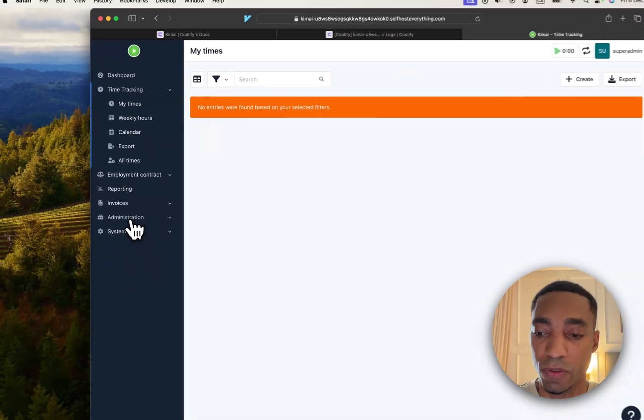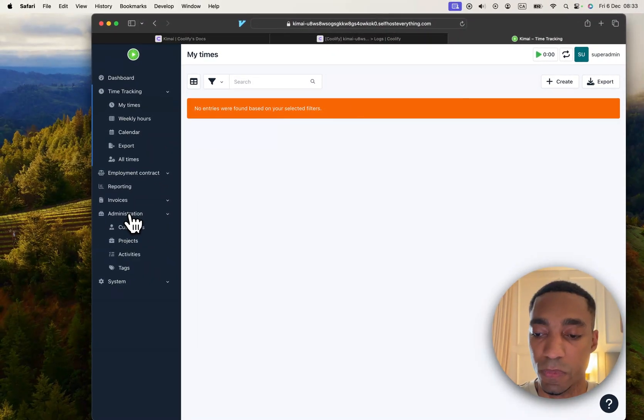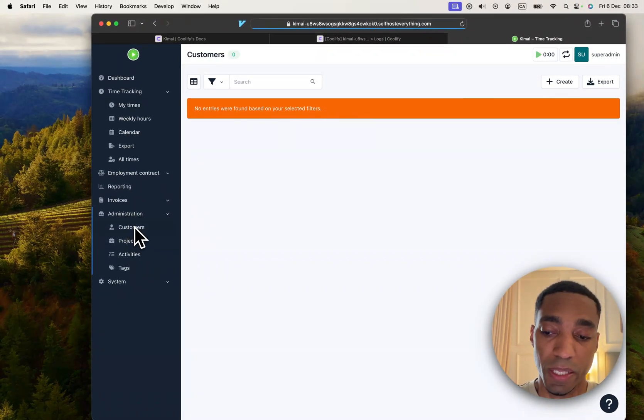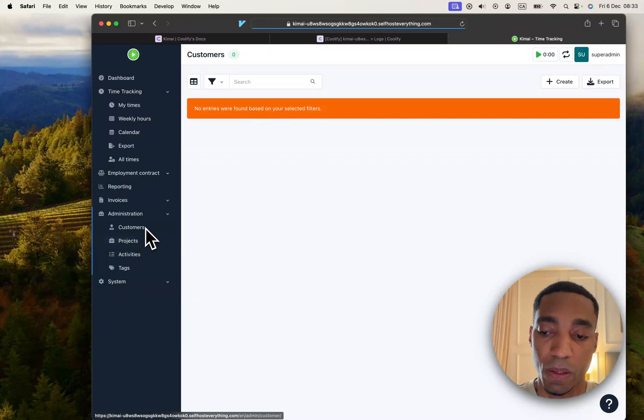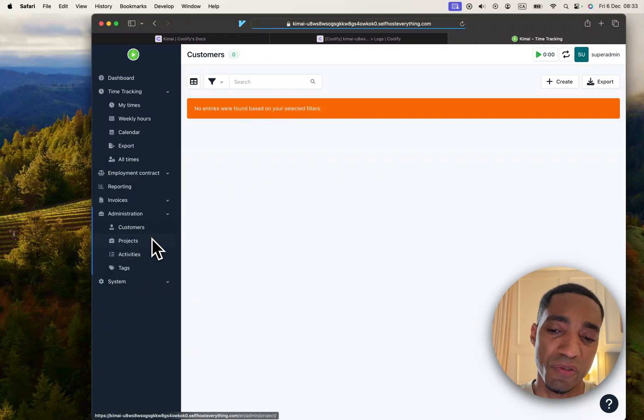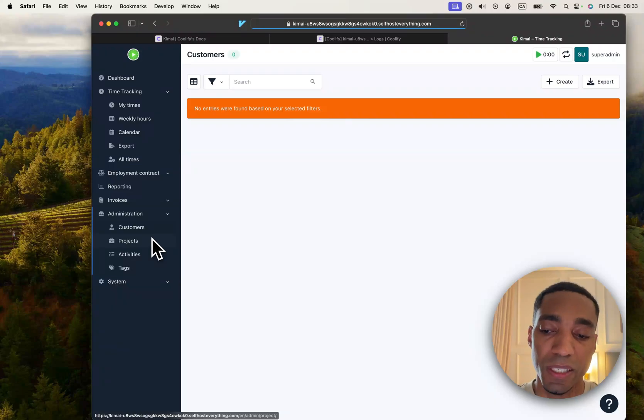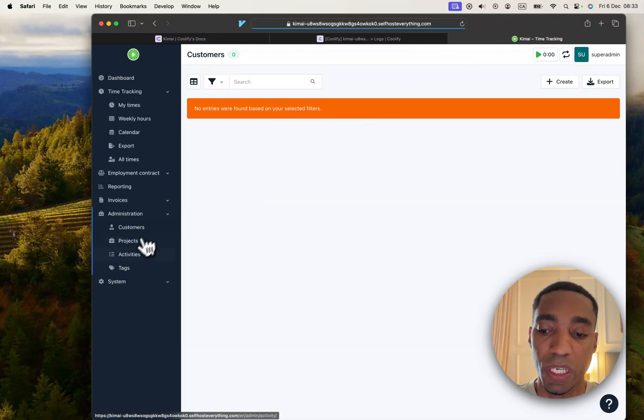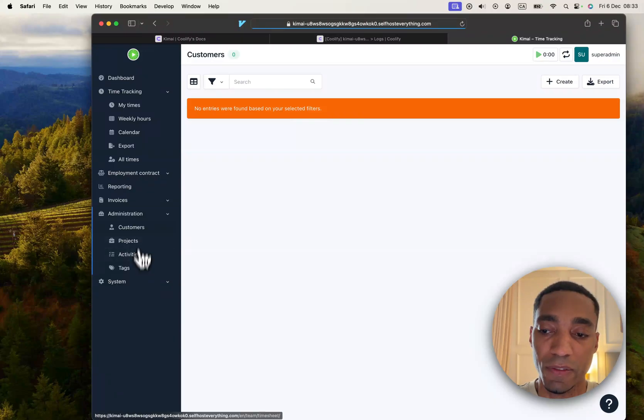To do that, you'd go into the administration. Also a customer - you would need to set that up. I'm not going to go through all the features because it's very straightforward, but basically you create a customer, so you fill out this form. Then you create a project, then an activity.